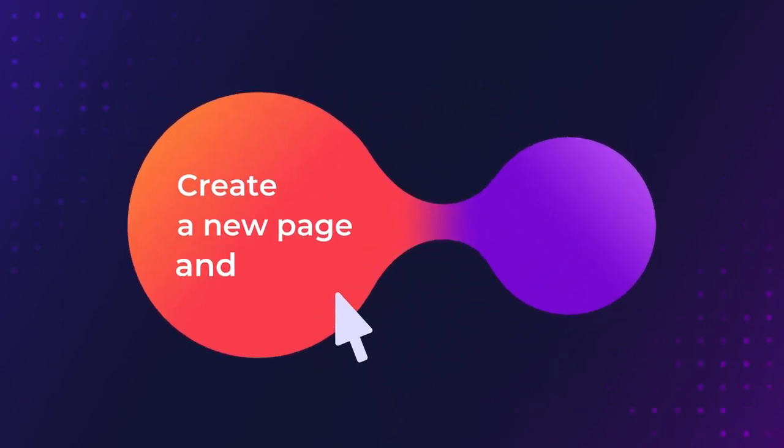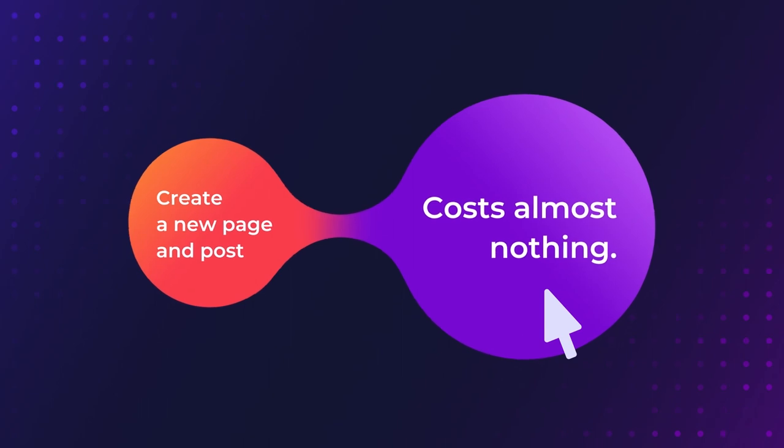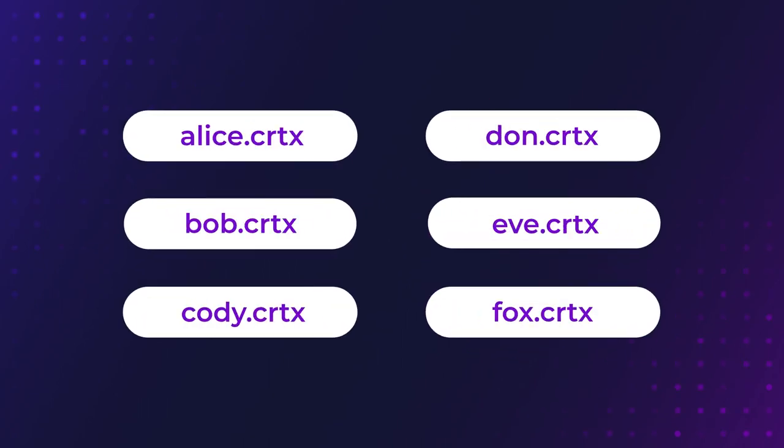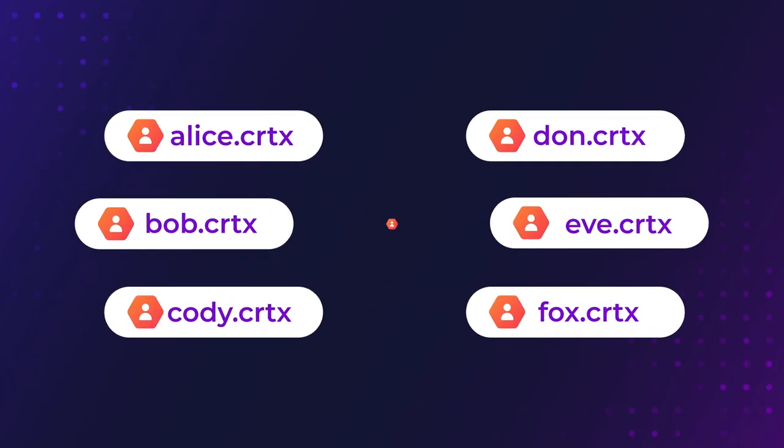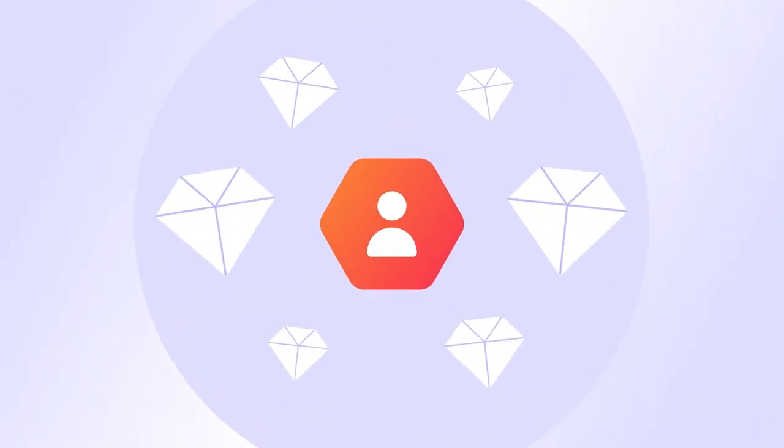Plus, creating a new page and posting it costs you almost nothing, while each domain you claim is yours and also a tradable asset.